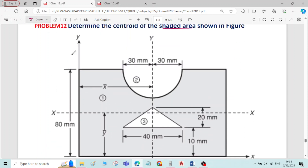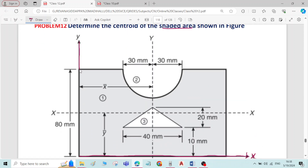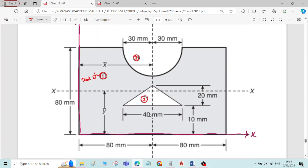Let me write the reference axis first. This is the reference x-axis and this is the reference y-axis. I will take the total rectangle as component number 1, the semicircle as component number 2, and the triangle as component number 3. The semicircle and triangle are both unshaded components — we have to deduct the area of both components while finding the total area.